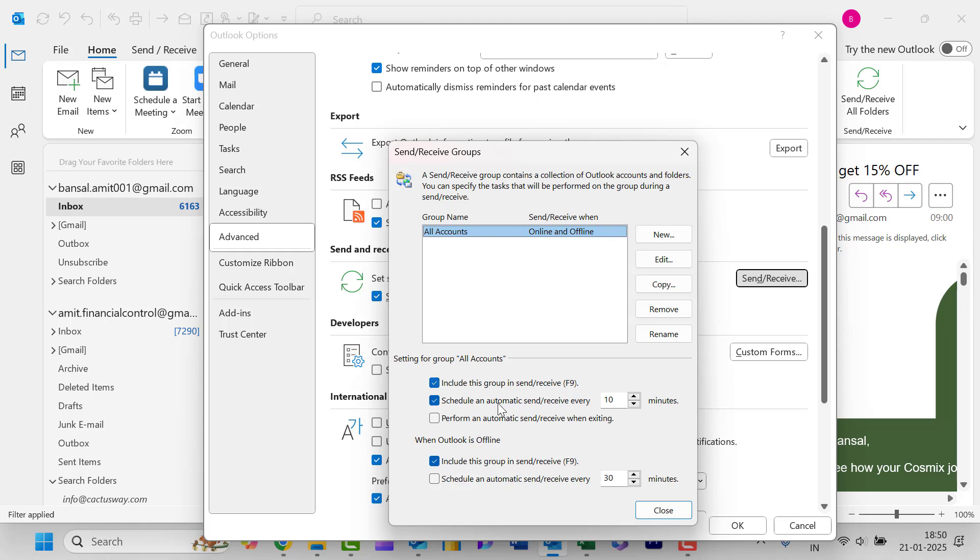So you will see the second option: Schedule an automatic send and receive every 10 minutes. This is by default given in Outlook settings.